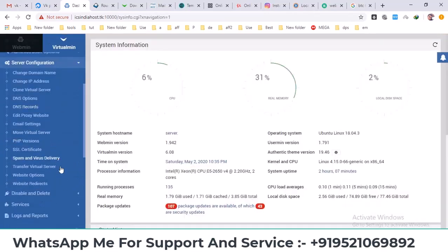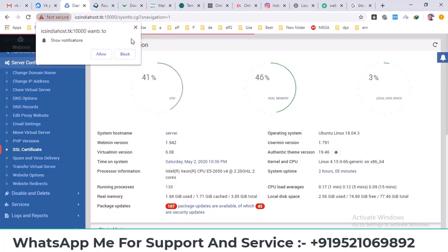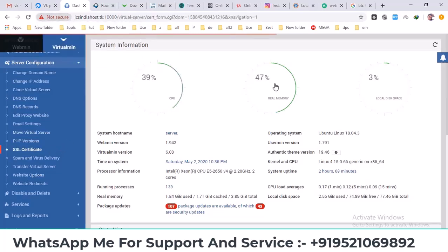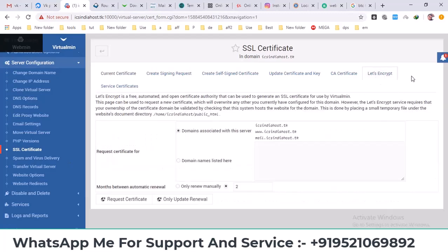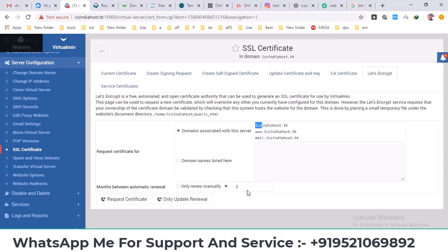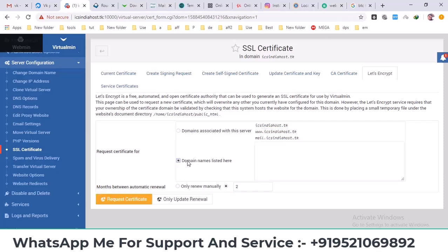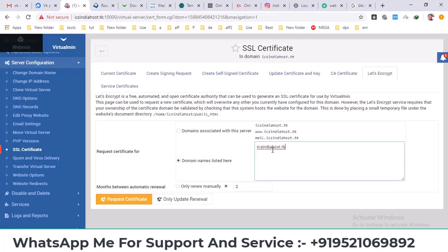After signing in you need to go to the server configuration. Go to configuration, then server configuration, scroll down to find the SSL certificate options. Here you'll see all your domains. I'll enter this domain, and the second one was server.domain.com. I'll enter this and click on request certificate.